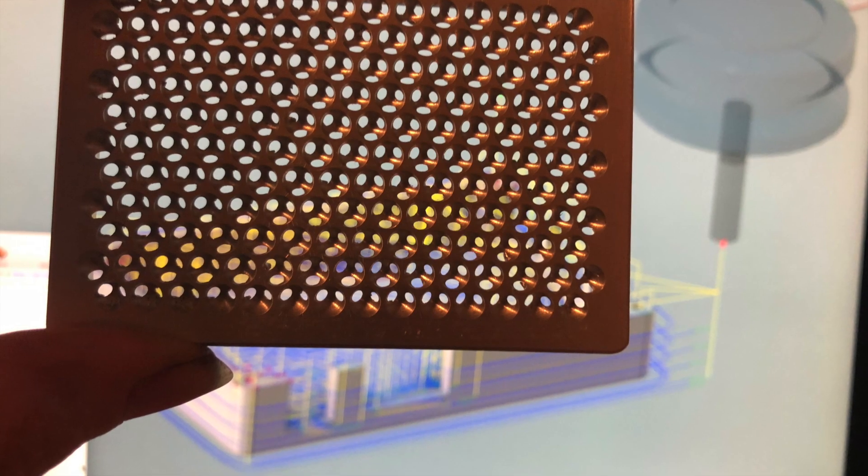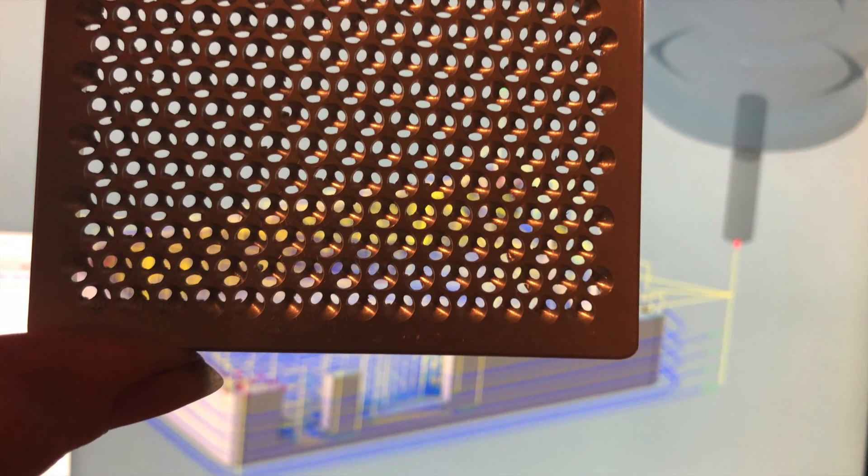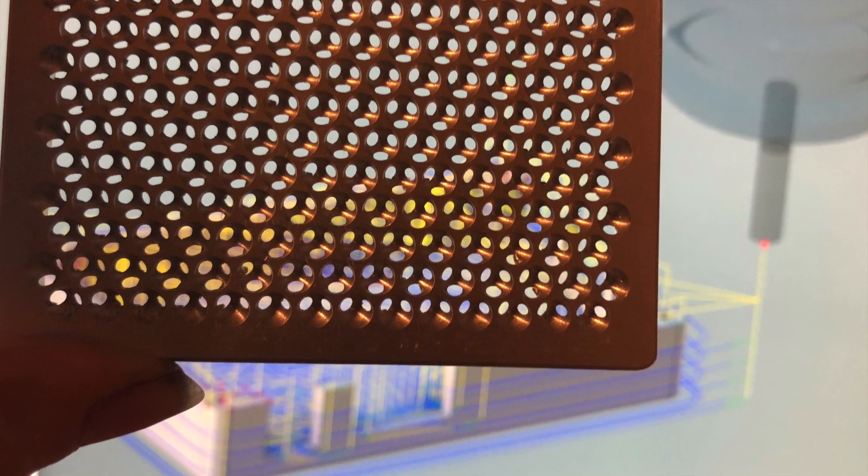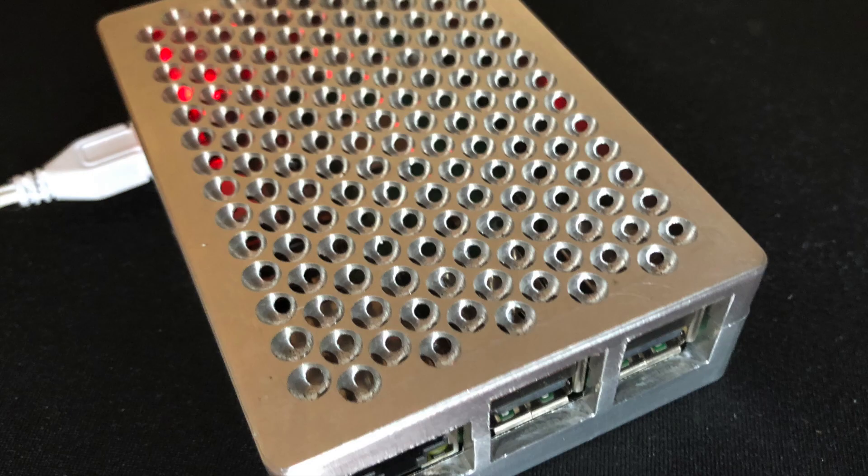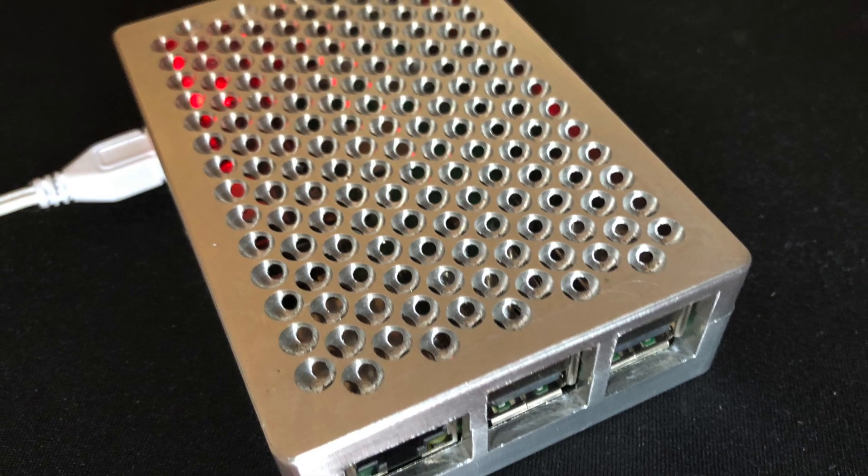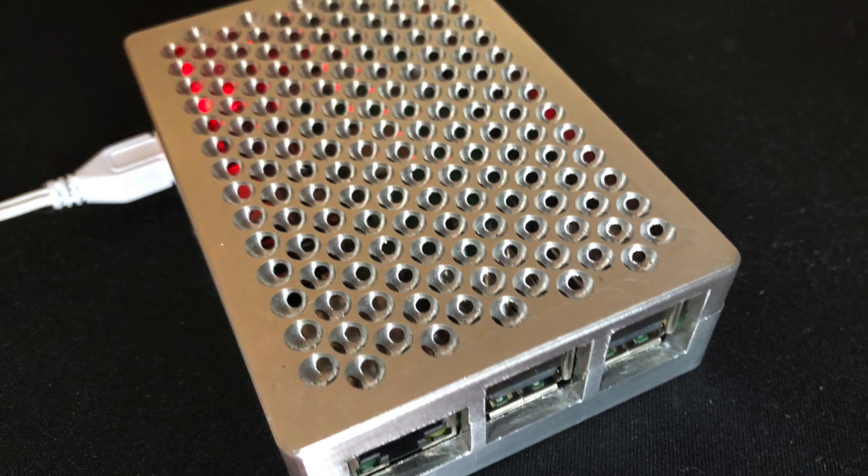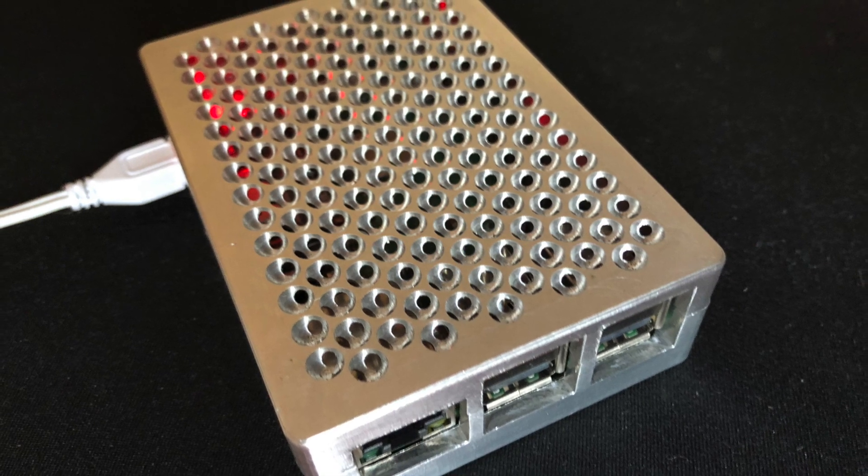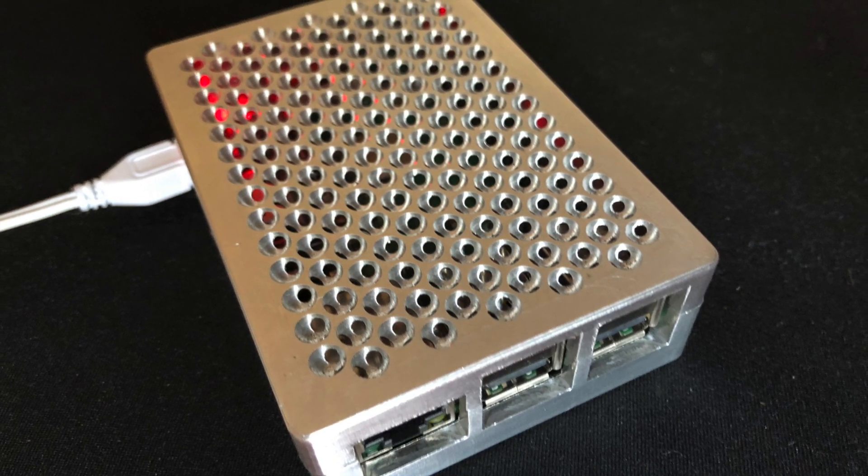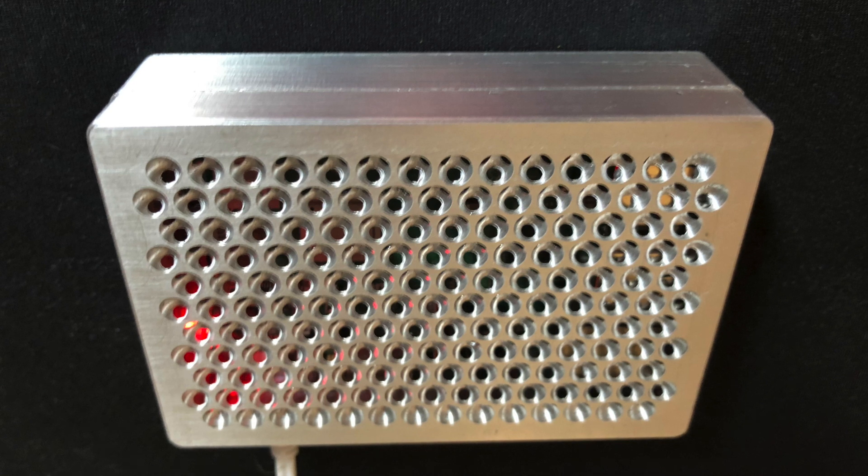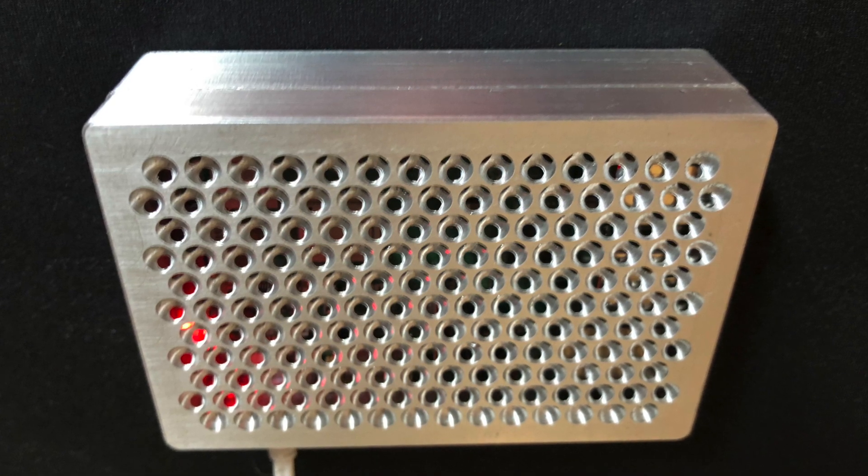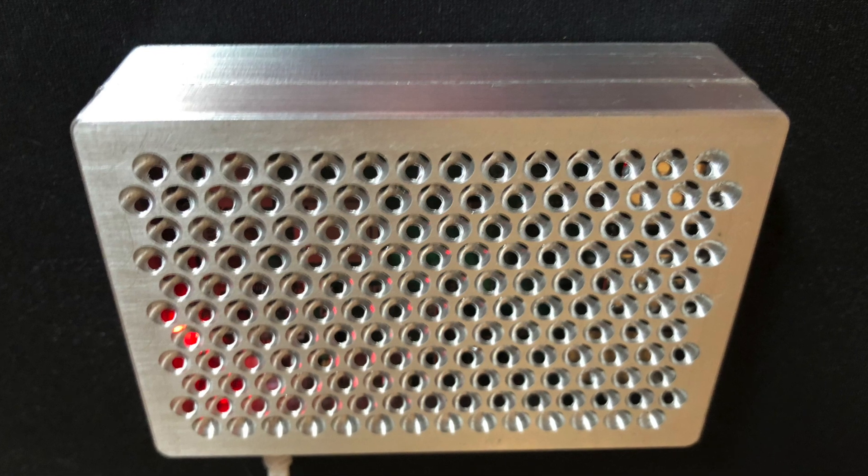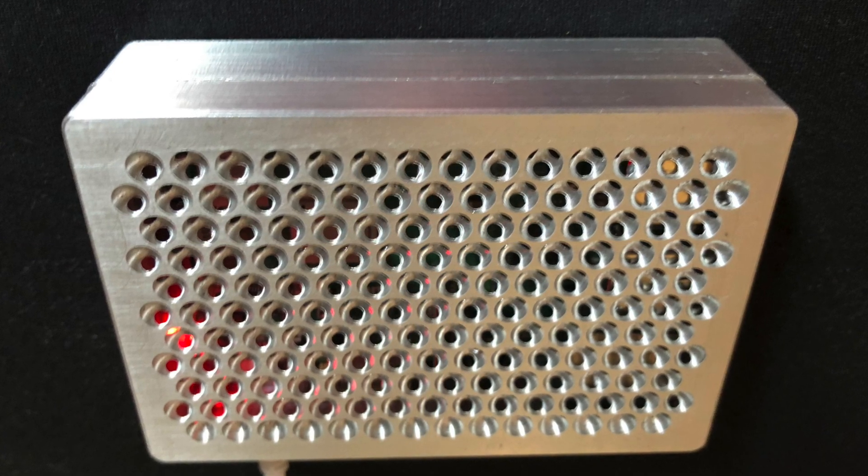I wasn't content with just modeling this in CAD. I used the CAM facilities in Fusion to machine from aluminum. And I made myself a rather stylish, I like to say, a Raspberry Pi Pro shall we say case. So this is my solid aluminum Raspberry Pi case.